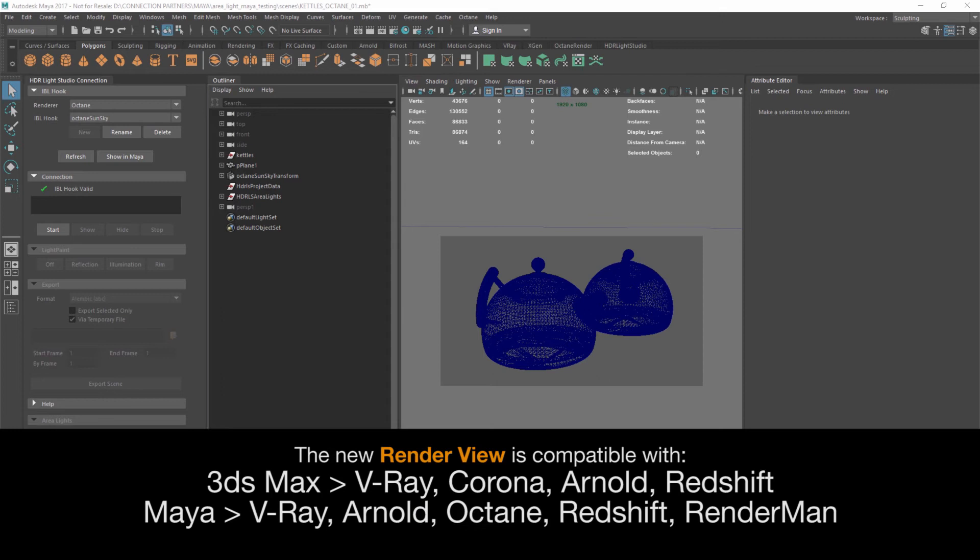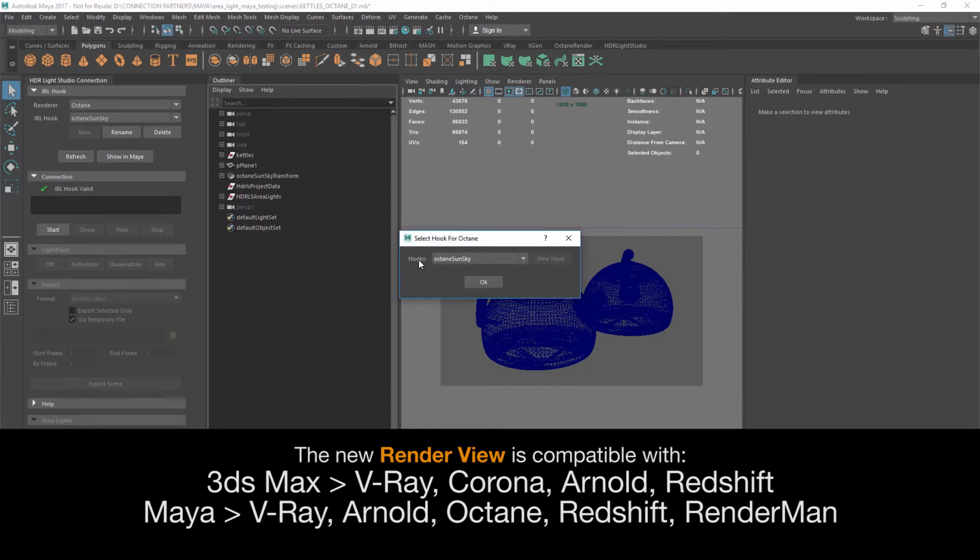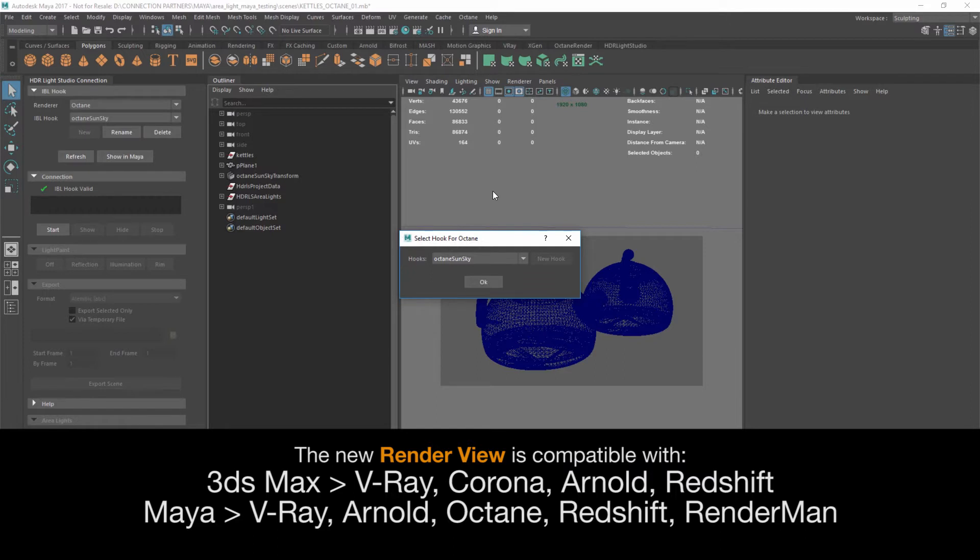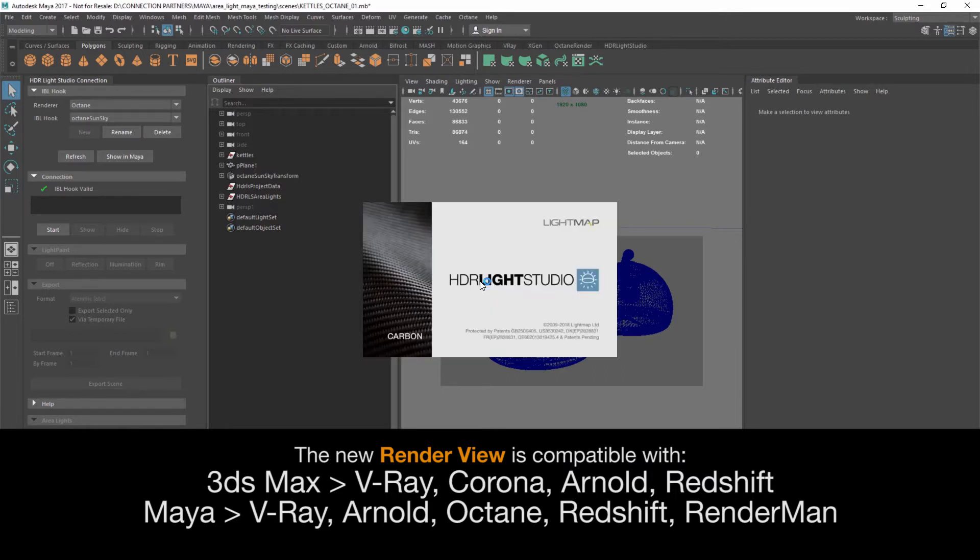Okay, it's Mark from Lightmap and let's look at HDR Light Studio Carbon's new render view in detail. We'll press the start button and can see that there's a hook detected for the Octane Sun Sky. This demo is going to be with Octane render, so we'll press OK and HDR Light Studio will start connected with Maya and Octane.